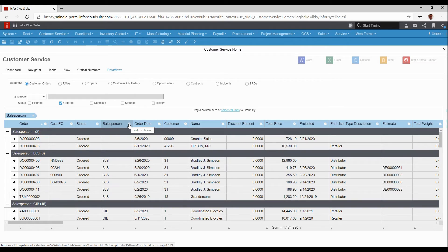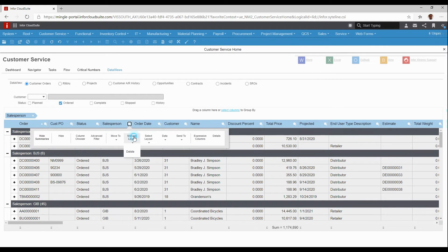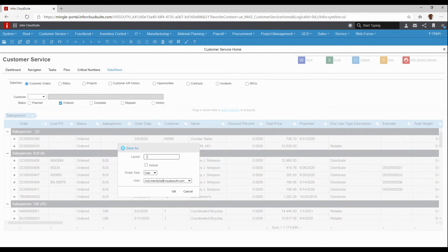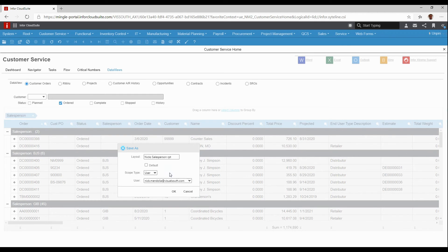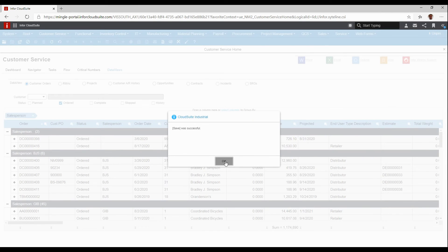So all I did was make a couple of quick changes as a user. I'm just going to go ahead and save that and give it a name — I'll call it Nick's salesperson report. I can choose to make it a default. The scope as a user means this change and this profile that I save is going to be for me, or if I have permission, I can do it for other users. However, I can change it so that it's for site, meaning everybody that comes into this area will see this profile of the data view, or by group — in this case, maybe it's a customer service group. I'm just going to leave it as myself as a user, and it lets me know that it saved.